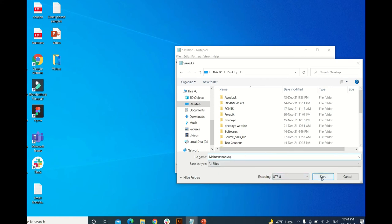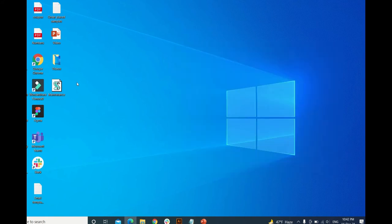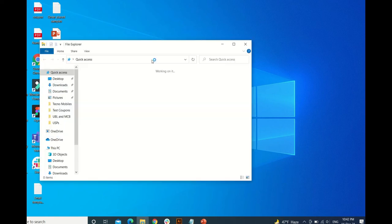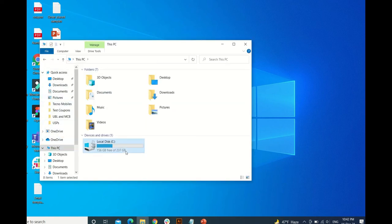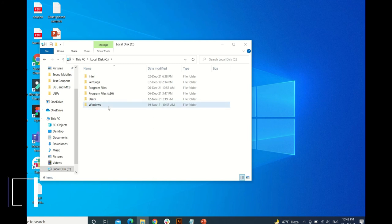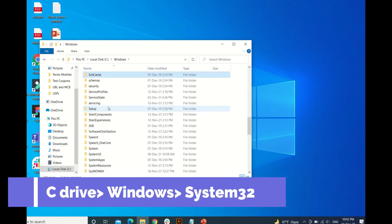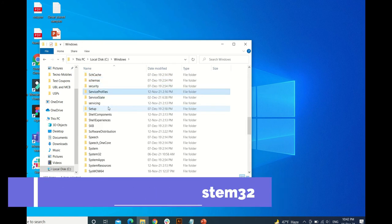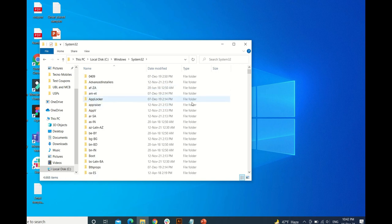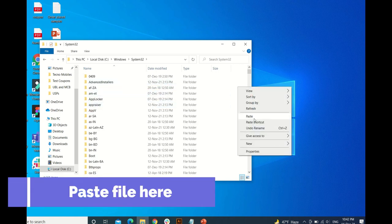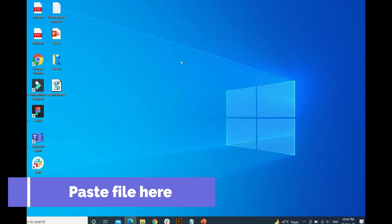Here we have a maintenance.vbs file format. Copy this file and go to C drive, Windows, and search for system. Type to open this and paste this file here. That's it.